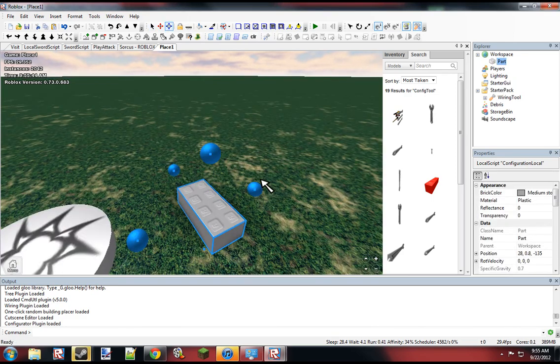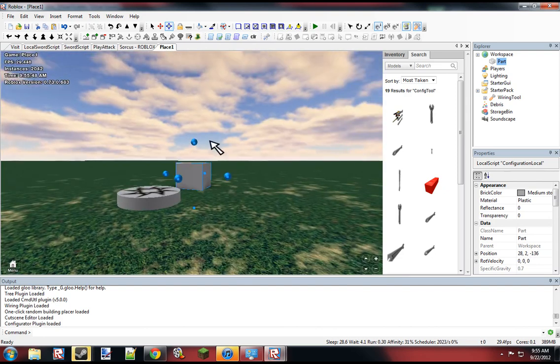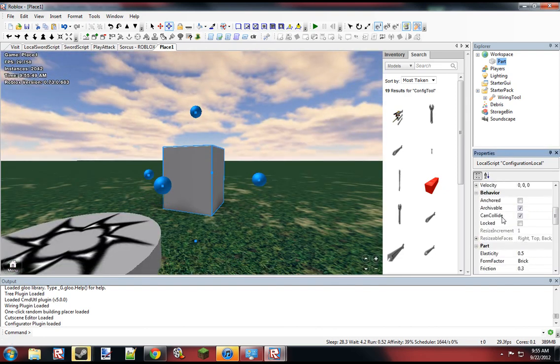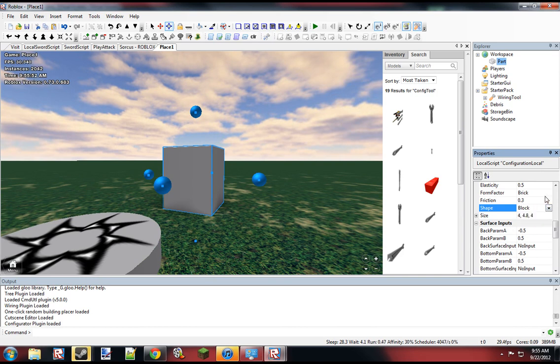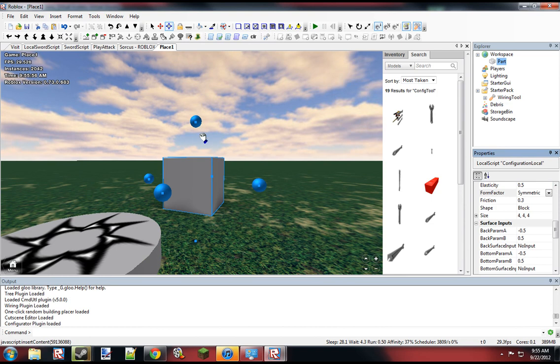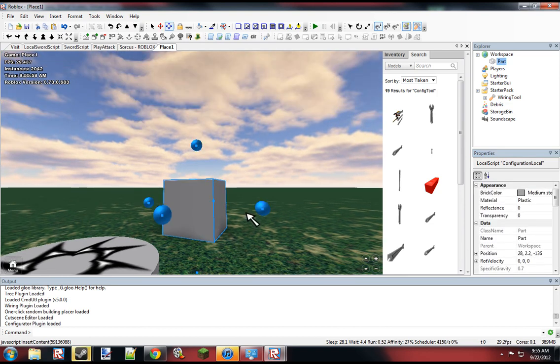So we probably want to make this 4x4. Now this isn't perfect, so we want to set the form factor to symmetric, and now it's perfectly 4x4.